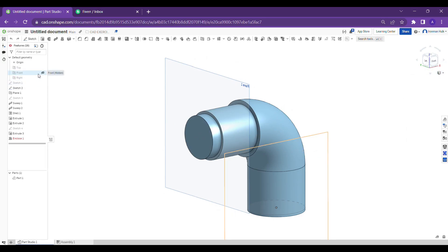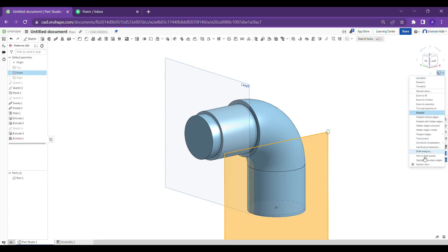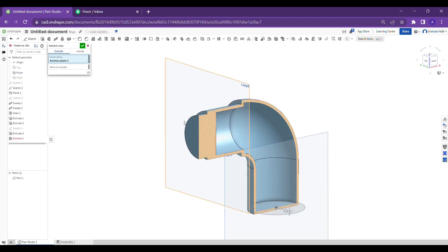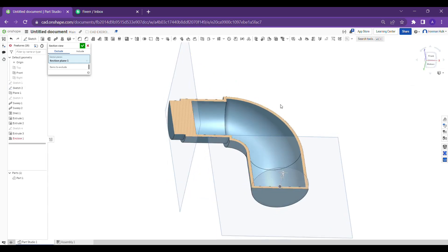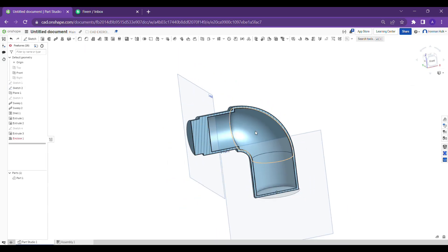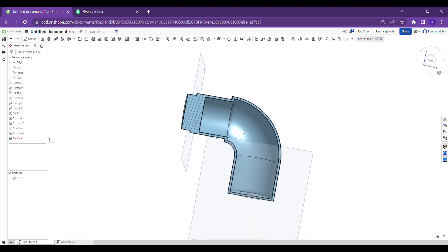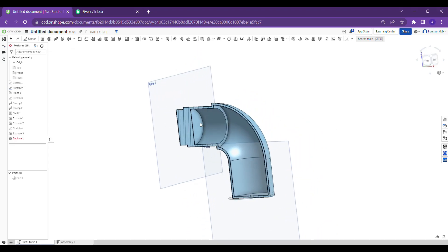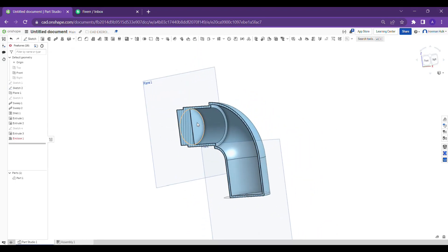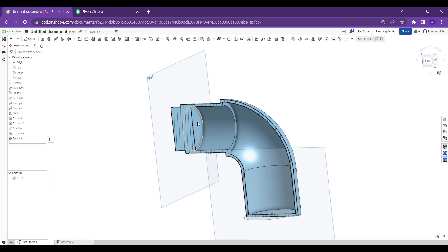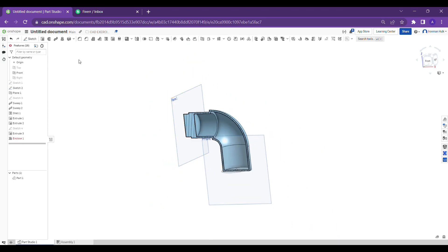So here it is a hollow part guys. Let me show you how to show the hollow parts. I'm showing the section view. See this is totally hollow part guys.